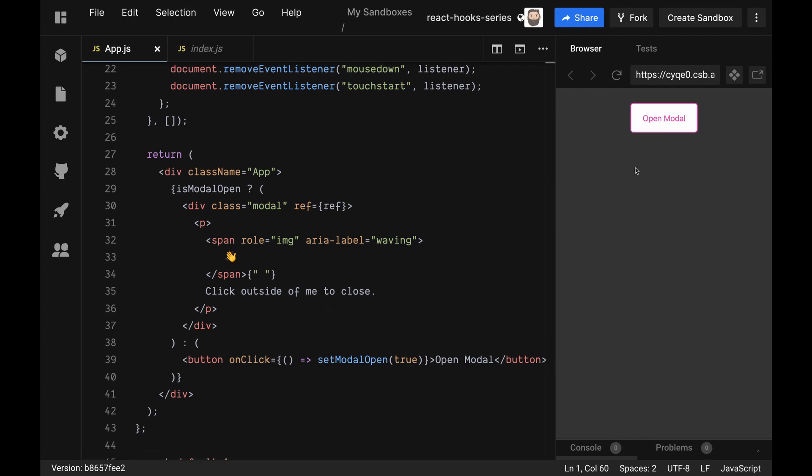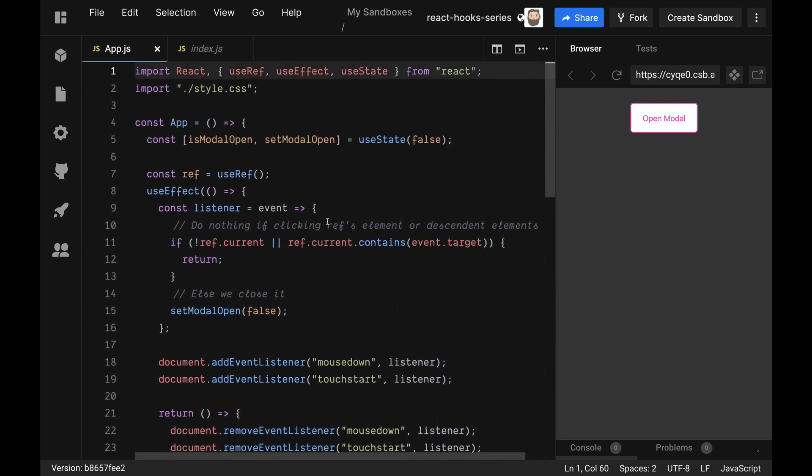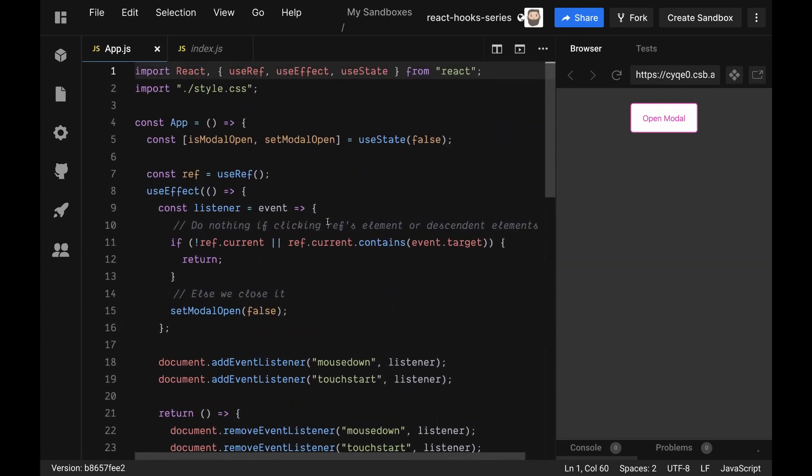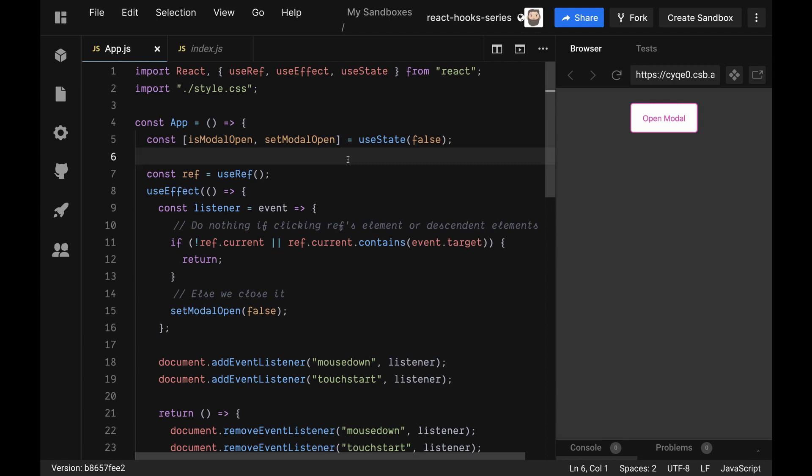So the first thing we're going to do, just to make sure you have an understanding of a very simple custom hook, is we're actually going to extract this logic out into a toggle state hook. This probably isn't that useful because getting rid of one line to have to import another file probably isn't that useful, but maybe if you wanted to expand on the logic it might be. We're just going to do it to show you how a simple custom hook is made.